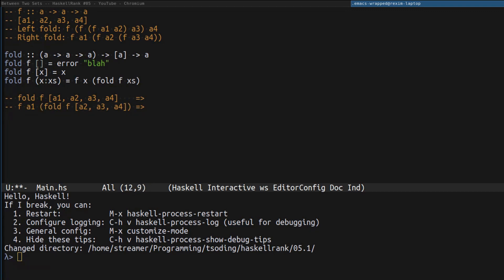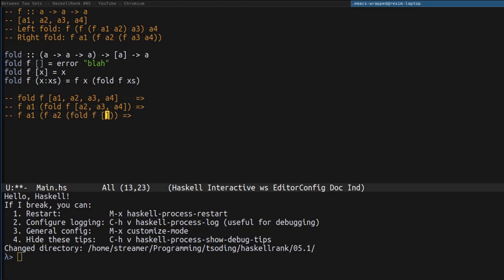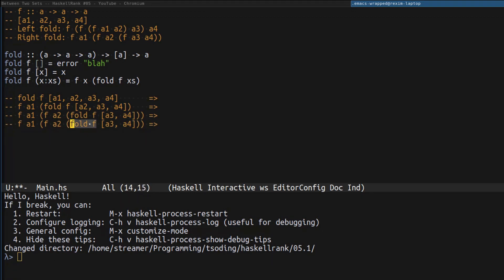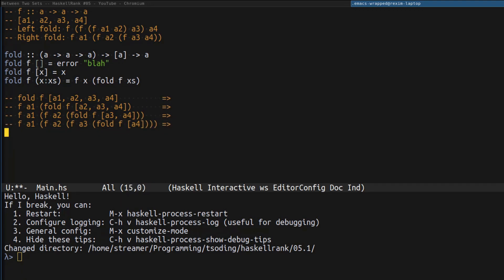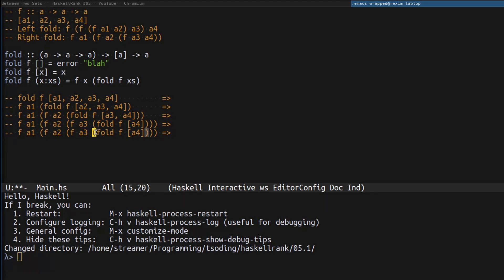We take the inner fold and match it against patterns. It matches the multi-element pattern, so we replace it: x becomes head a2 and xs becomes tail a3 and a4. We still have fold, so we continue — x becomes a3 and xs becomes the single-element tail a4. We still have fold, so we continue again. This time the expression matches the single-element pattern, so we replace it with a4. We can clearly see this is the right fold — we just proved it's not a left fold but a right fold by doing the reduction iteratively.